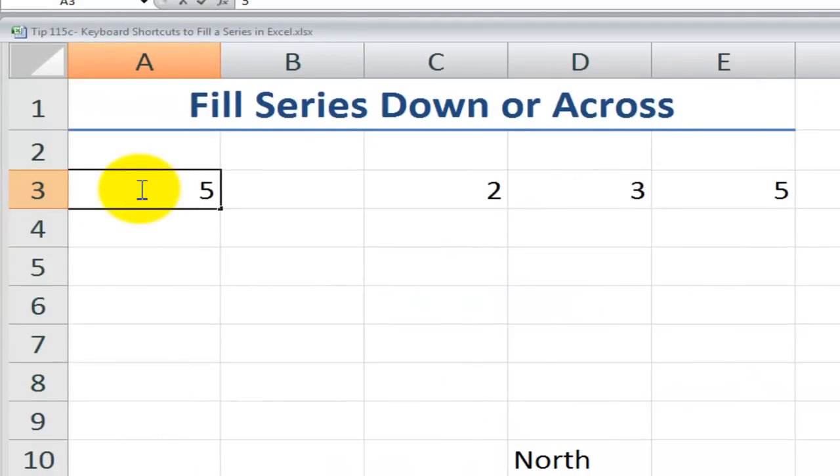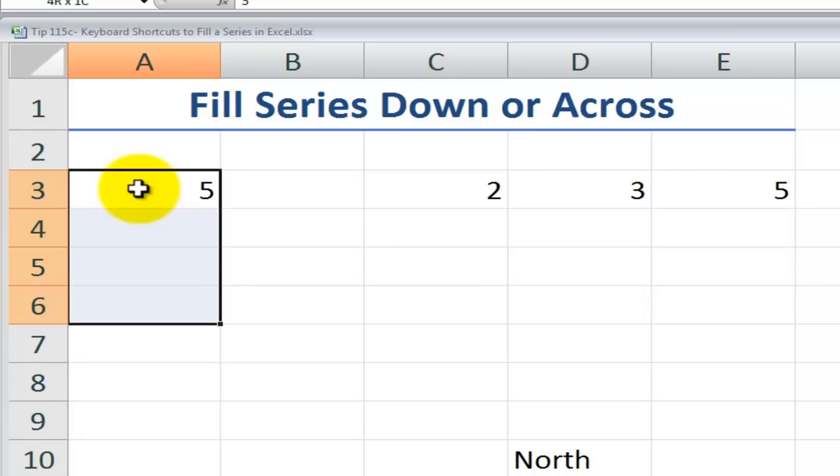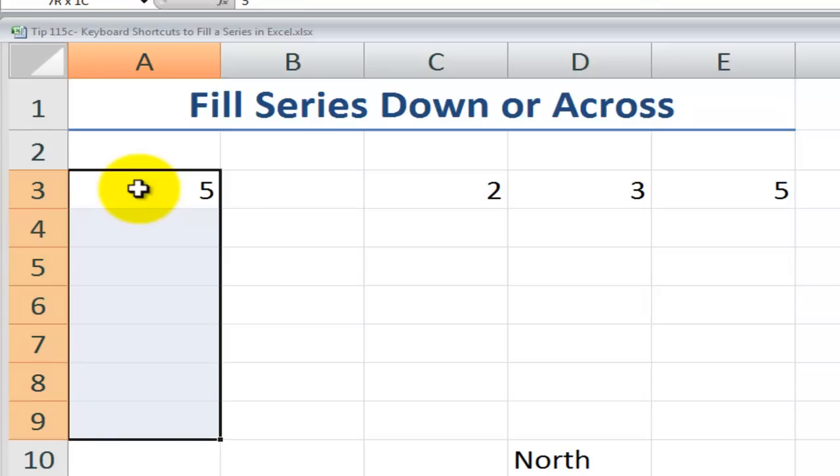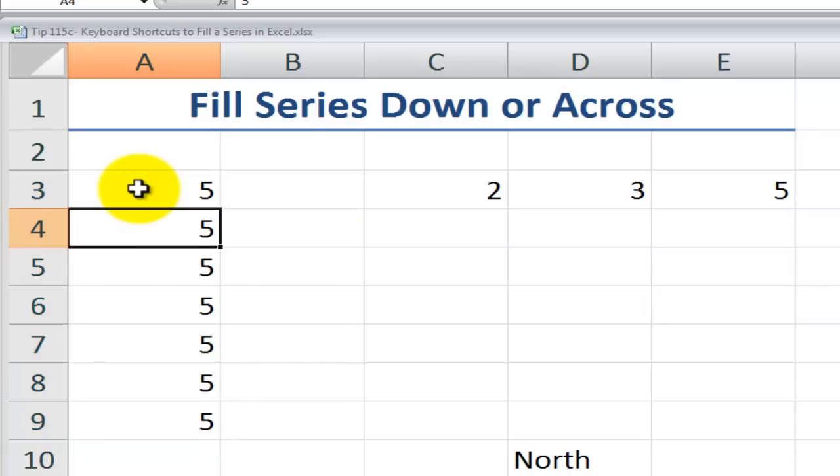Over here I have a constant value, the value five in a series. Let's just say that for whatever reason I want to fill this down. Notice that I'm holding shift and the down directional arrow to fill the series that I wish to fill. Now use control D and I filled that series down.